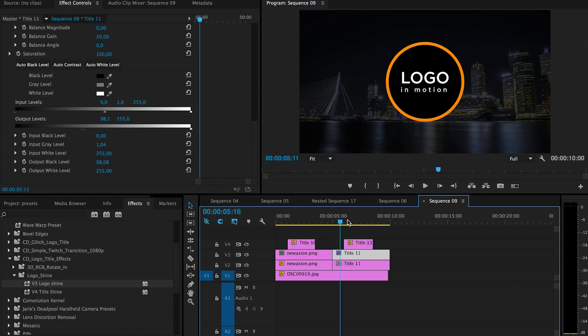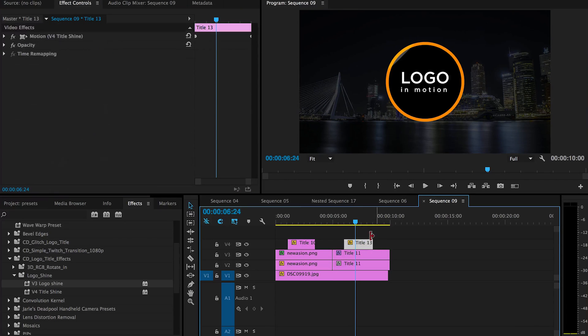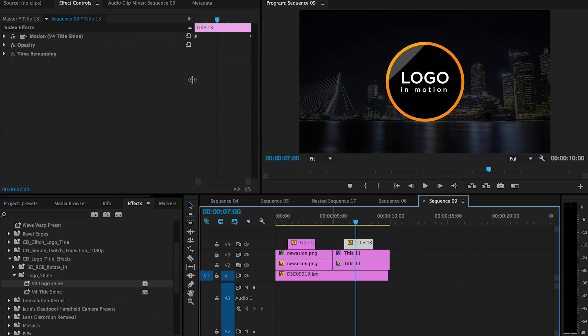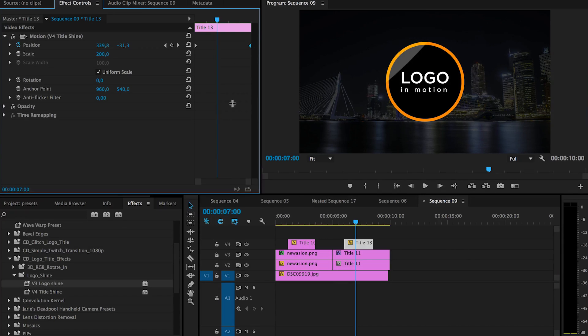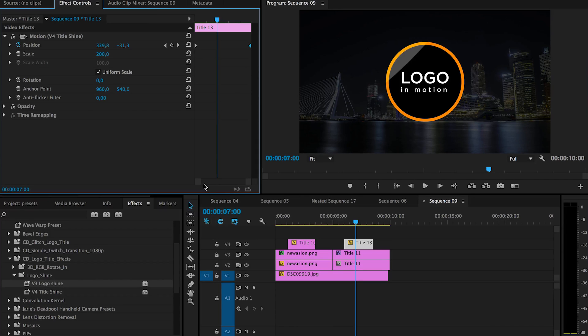And to change the length of this you can move these two here. So that is pretty much it.